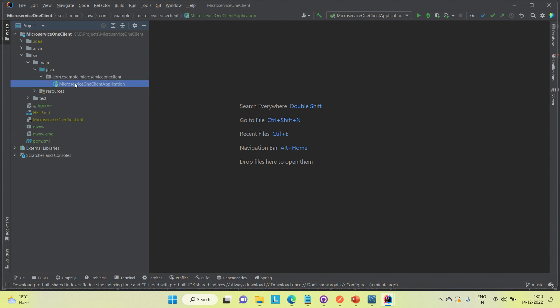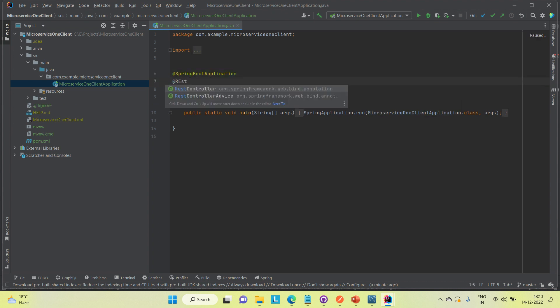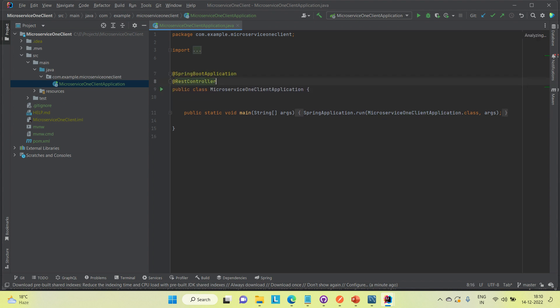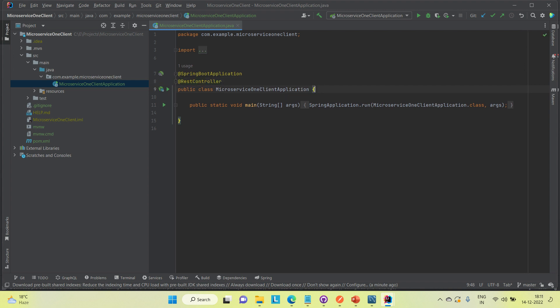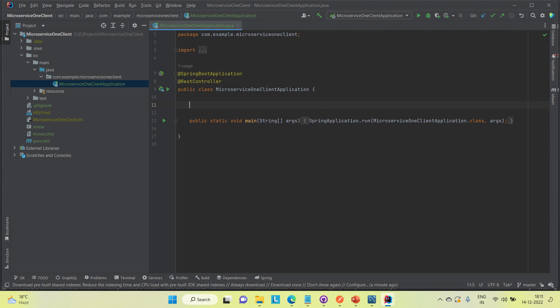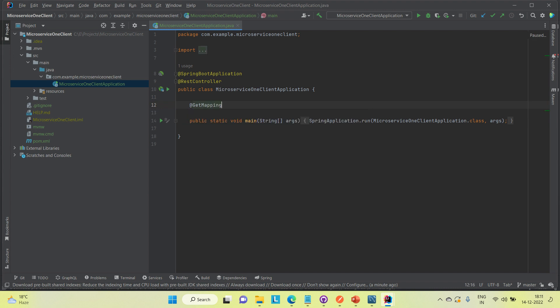Now I'm going to create one simple API to see if this service is working fine. I'm going to annotate the main class as a REST controller — I'm not going to create a separate controller class or service layer, just keeping it simple. I'll create one GET mapping.